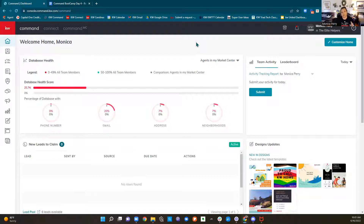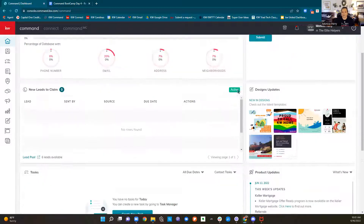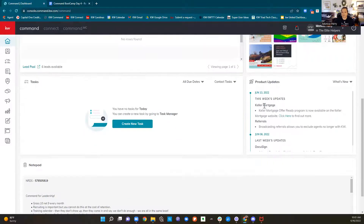If you are an admin of a team, the rainmaker of a team and you want to look at team campaigns and lead routing, we're going to be covering that at 12. If you are not one of those people, you're welcome to stay and listen, but otherwise you can just hop off at 12.